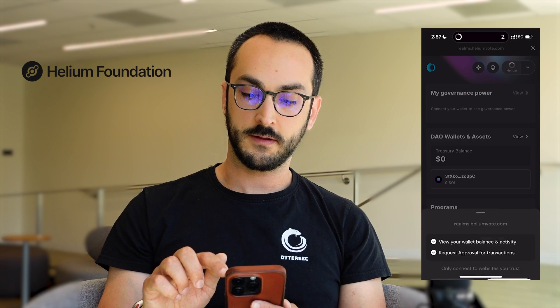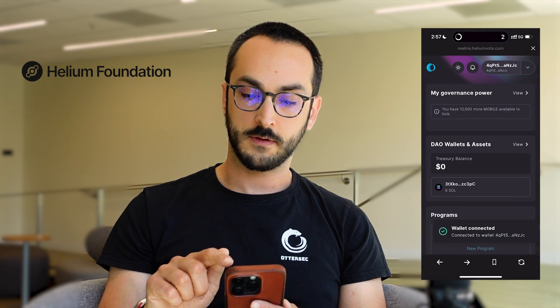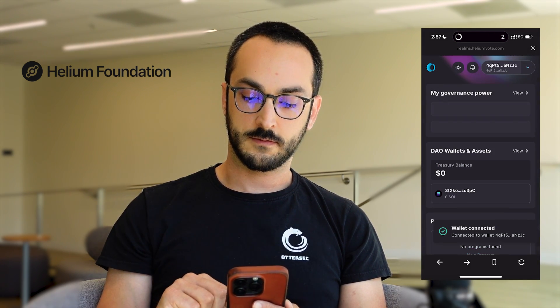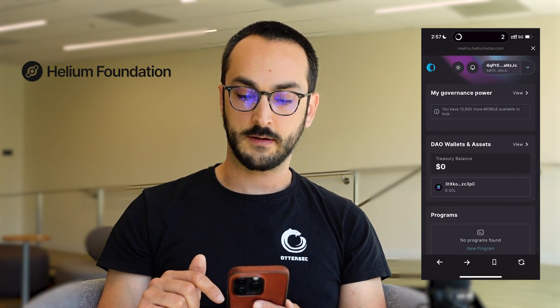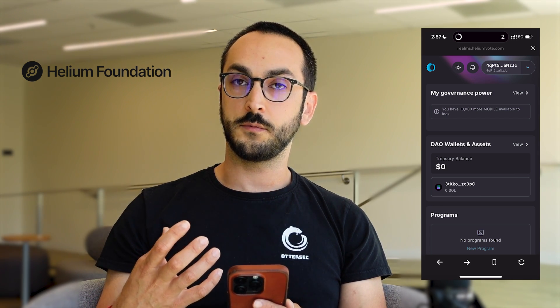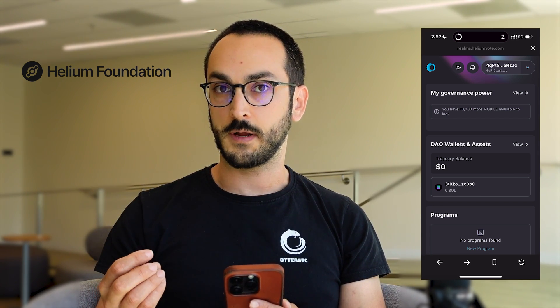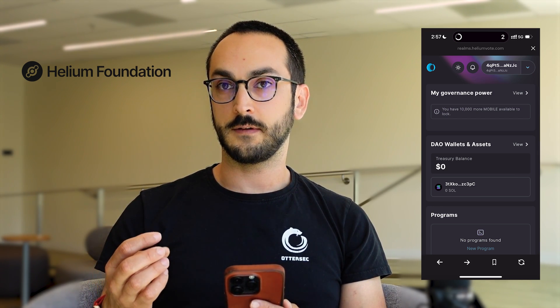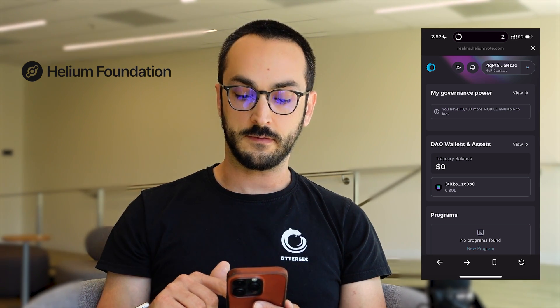I'm going to connect my Helium Wallet app here and press connect. That's connected. Now the first thing I'll need to do before I vote, because I haven't done this already, is stake my mobile tokens to this network.